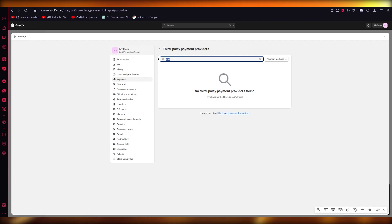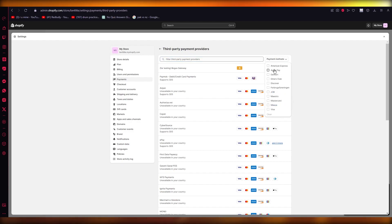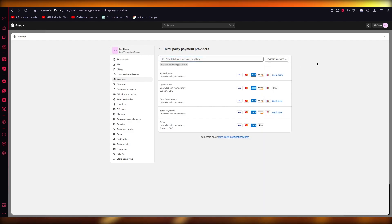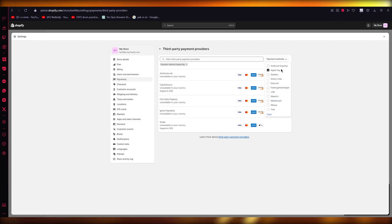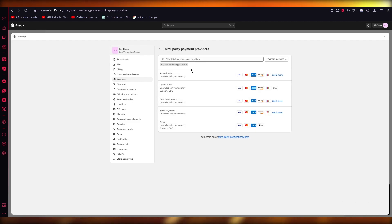You can also search for Apple Pay as a payment method in the list of third-party payment providers. Here you can see providers that offer Apple Pay — Stripe gives you Apple Pay, as do CyberSource and Authorize.net.